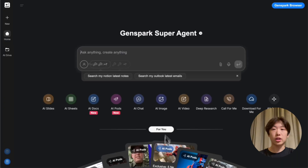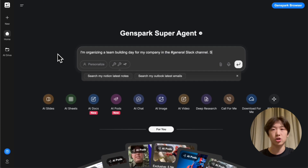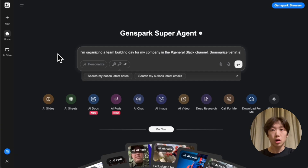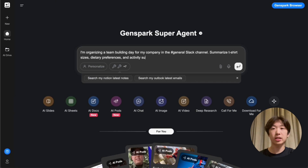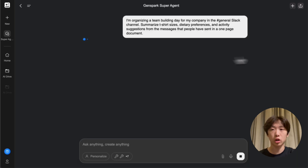Now I just have to make my request. I'm organizing a team building day for my company in the hashtag general Slack channel. Summarize t-shirt sizes, dietary preferences, and activity suggestions from the messages that people have sent in a one-page document.